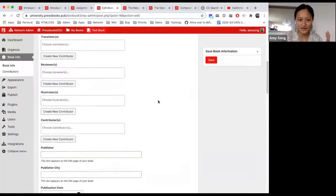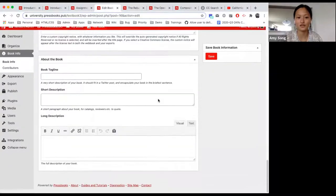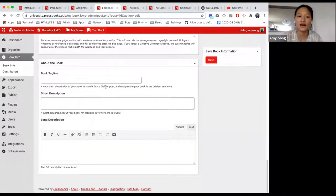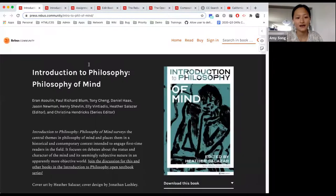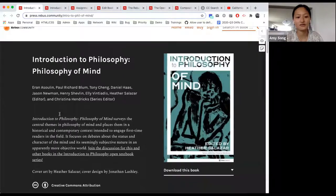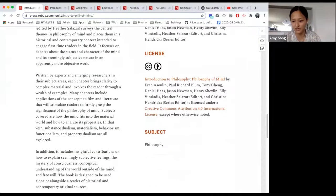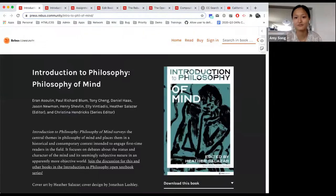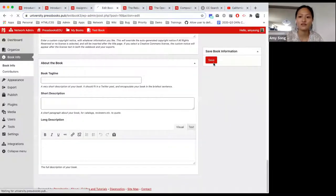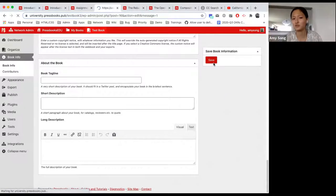I'm going to end the book info section by showing you that you can also add the tagline, short description, and long description. With any book, you have the tagline and the short description, and sometimes people choose to add a very long description at the bottom of the book.